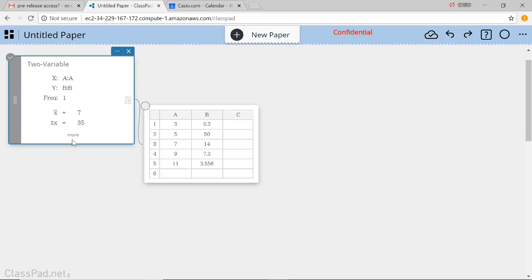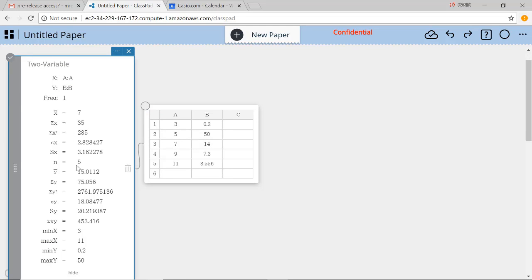And when I do that, then ClassPad knows there are two variables involved. I'm going to give them different names.